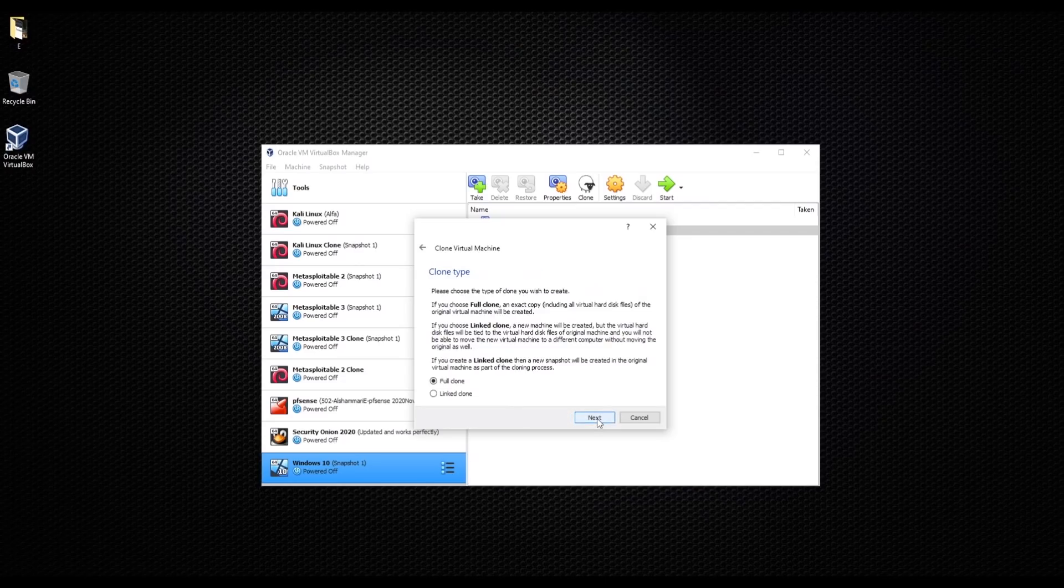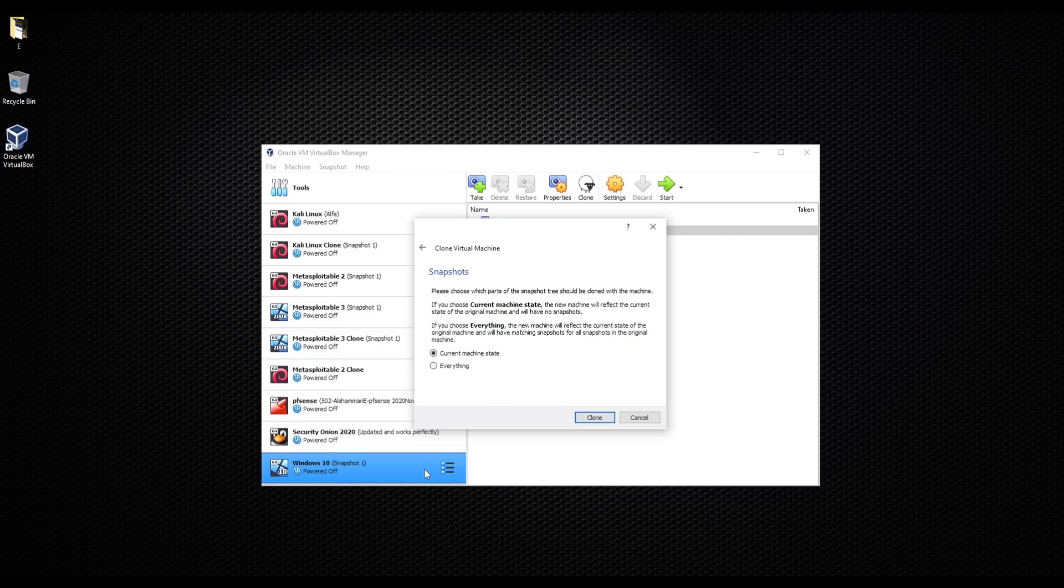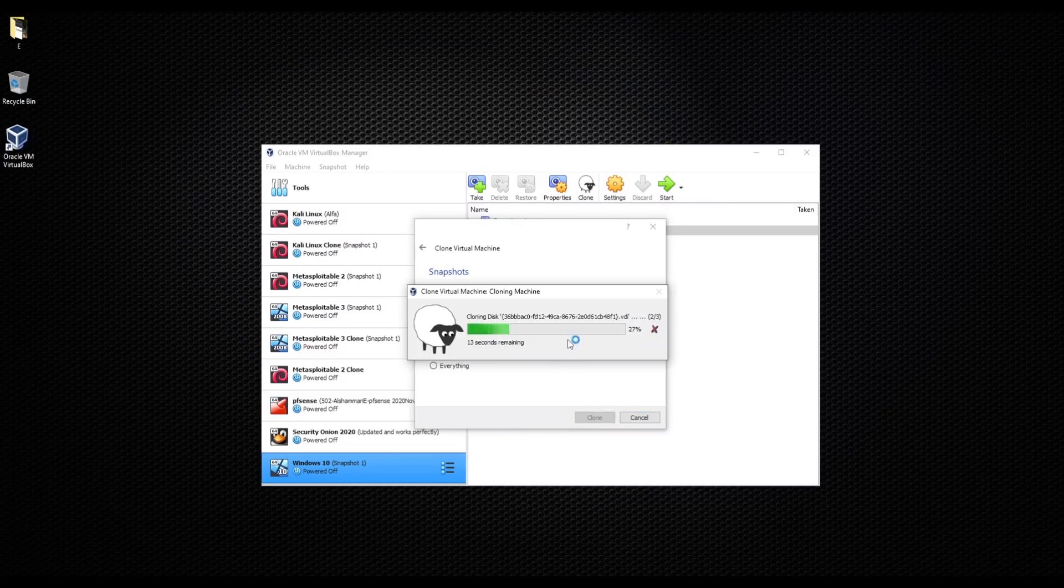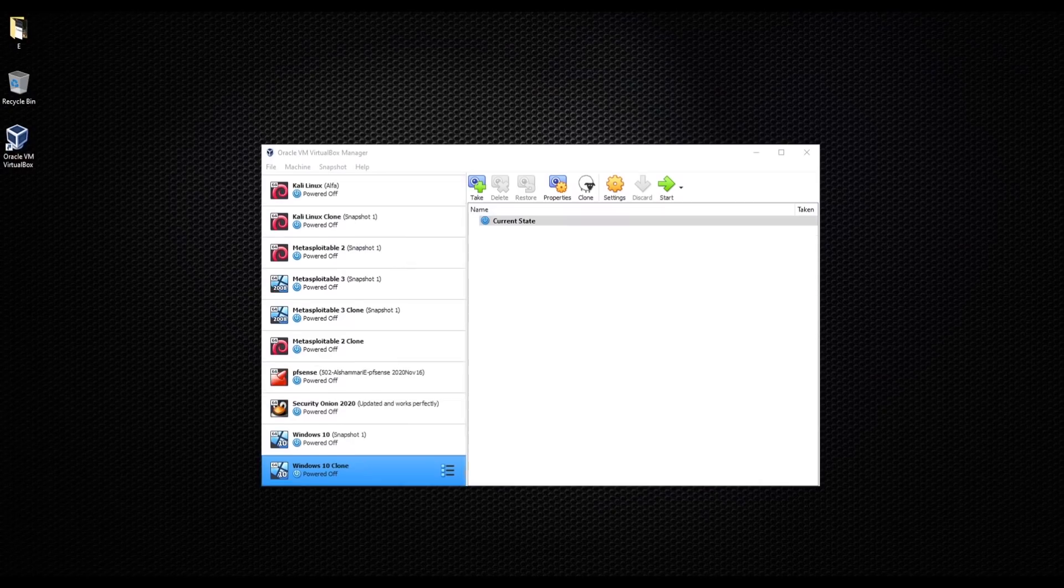And I'm gonna do a full clone, current machine state, which means we already tested the machine, it works, it had no problem, so I want the exact same copy. If something happened, clone. And now it's gonna give me another functioning copy of my Windows 10. Okay, so as you see right now we have Windows 10 clone, that's the copy of my Windows.